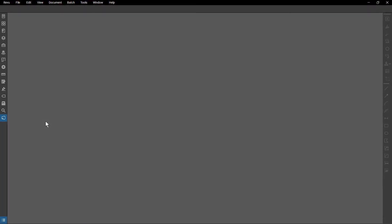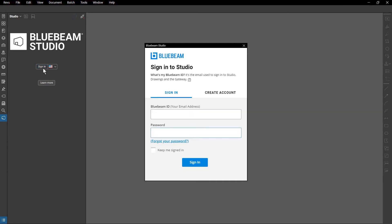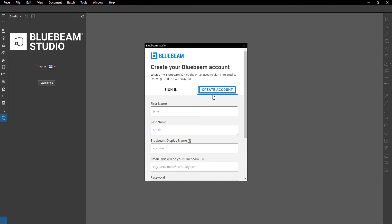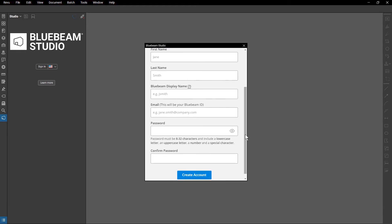To access Studio Projects or Sessions, you must create an account. Click the Studio icon and then click Sign In. If you already have a Bluebeam ID, you can enter your credentials here. If you don't, click Create Account. Enter the information you'll use for your account in the Create Account form, then click Create Account.